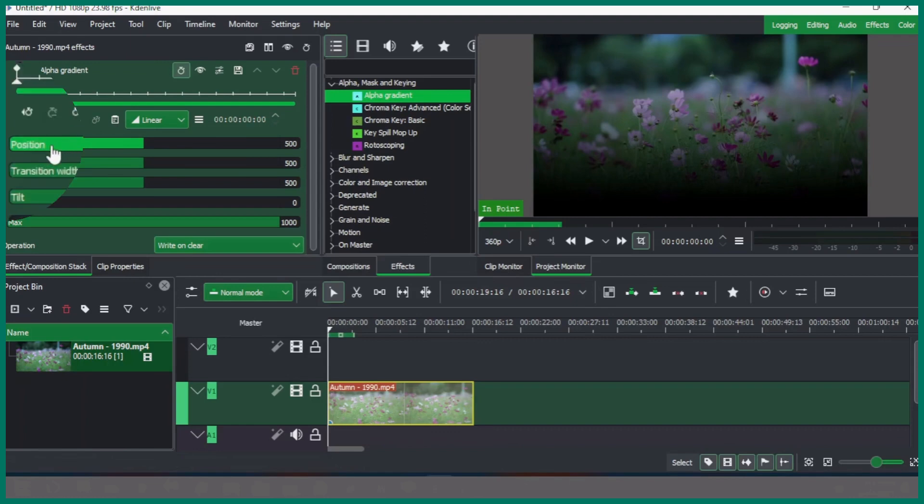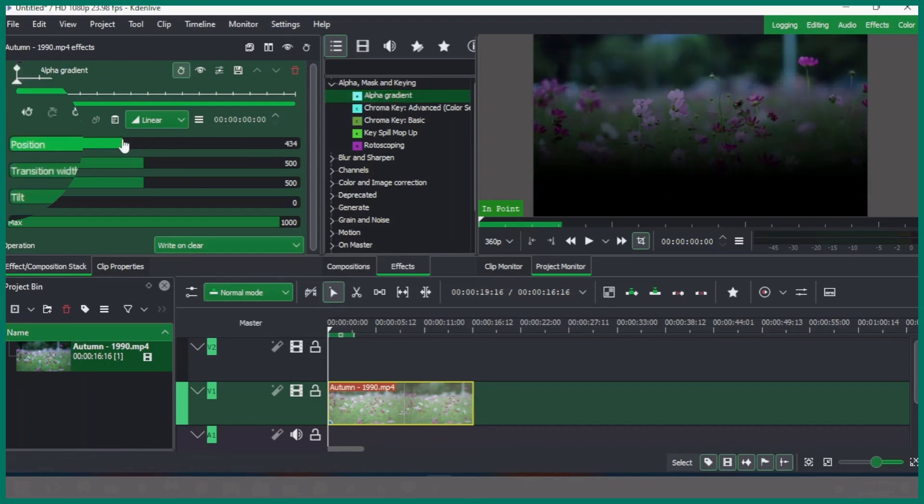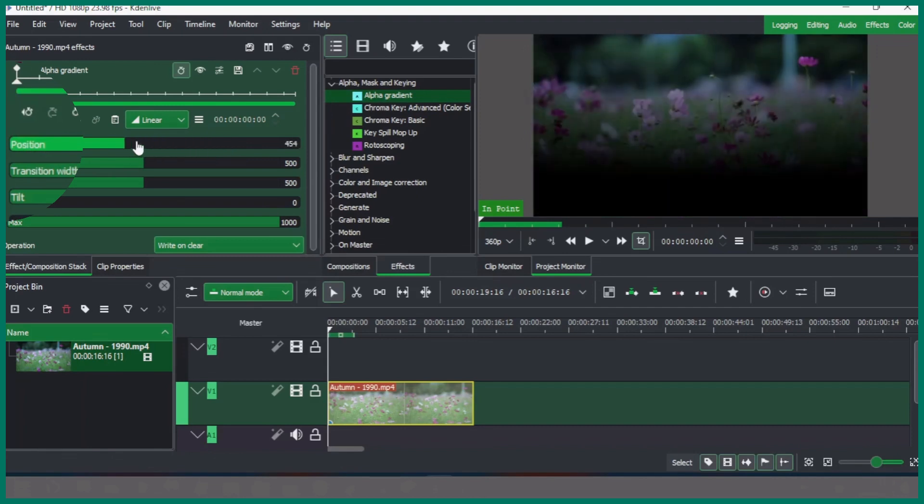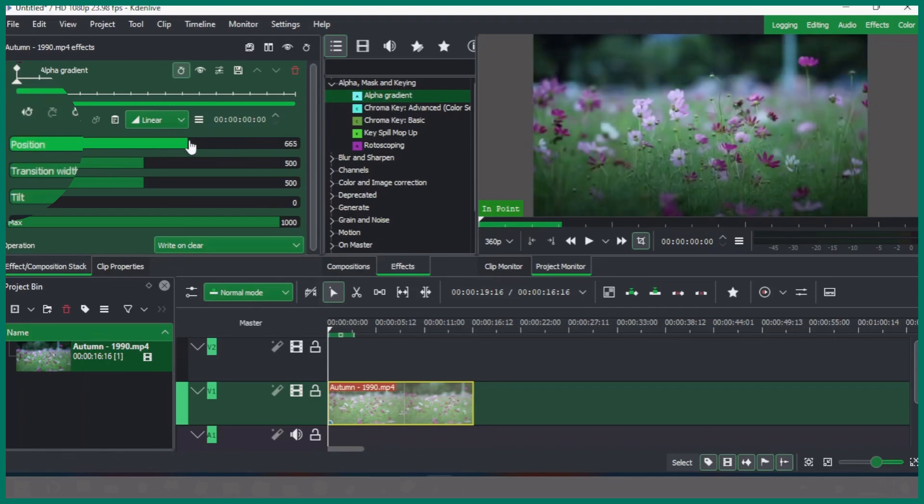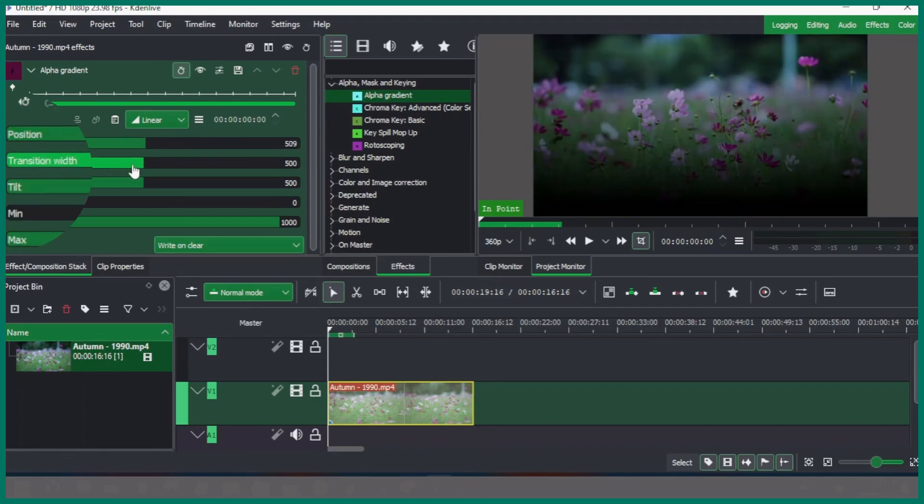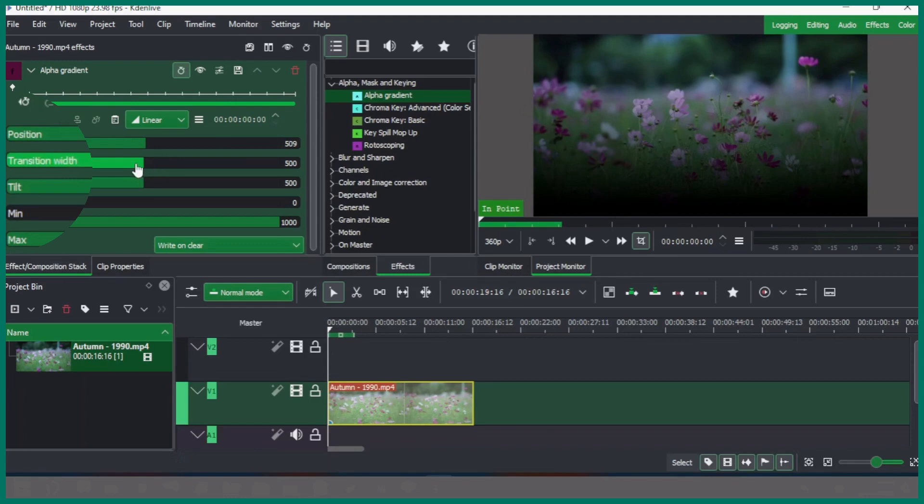you can see the position. The position helps to place the gradient as you can see now, the darker part or the clear part. The transition width helps to create the transition with the clear part and the darker part.